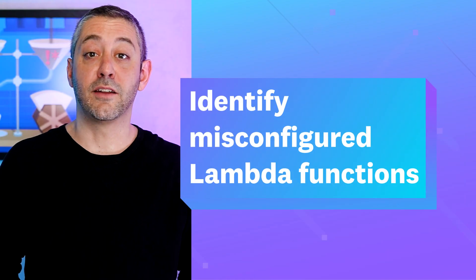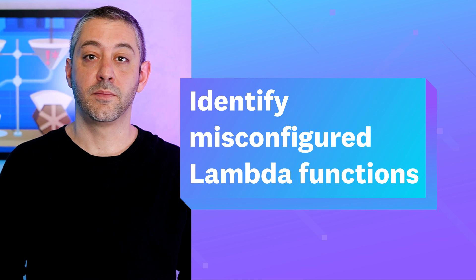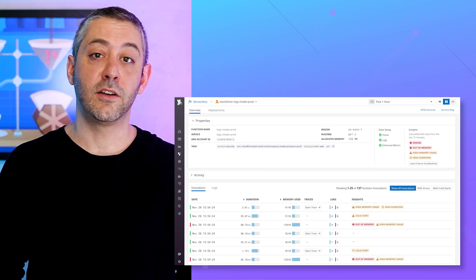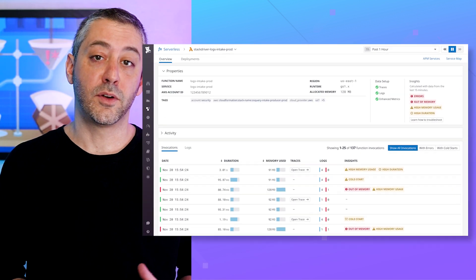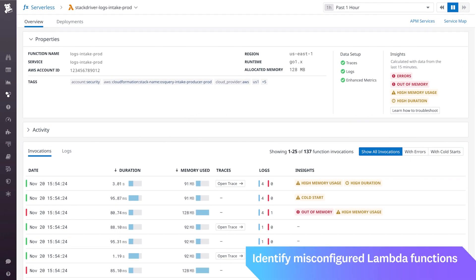Easily identify misconfigured Lambda functions. You can now filter the serverless view to highlight misconfigured Lambda functions using tags from Datadog Serverless Insights, helping you proactively identify teams with over-provisioned functions, as well as services containing functions frequently cold-starting or timing out.